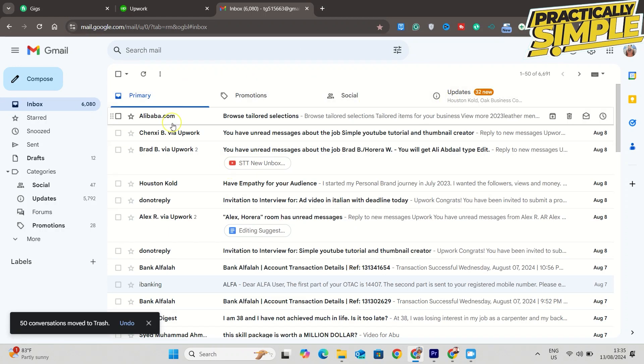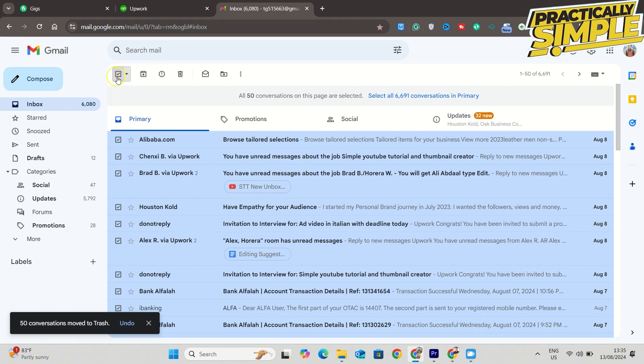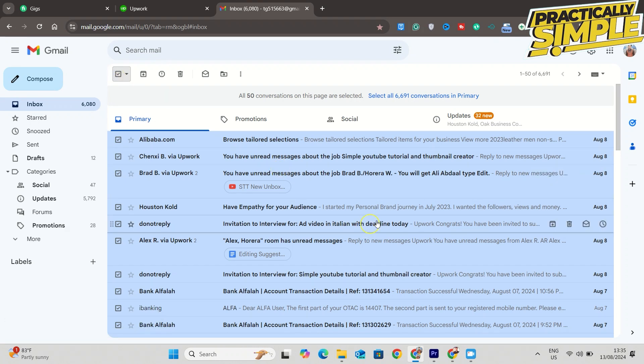As you can see, I still have some emails here. So to get rid of all those emails, what you have to do is select this box to highlight as many as you can. Then under here it says all 50 conversations on this page are selected.